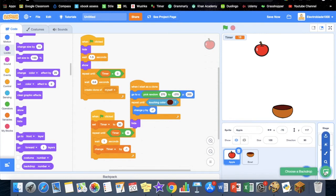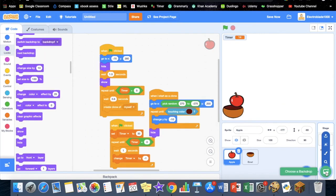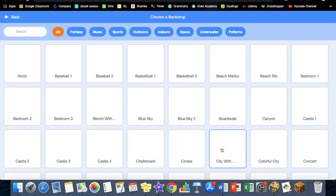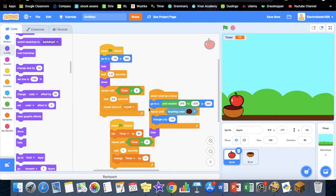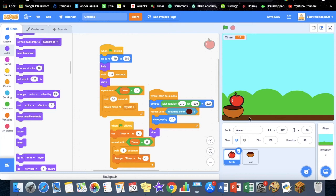So to fix that, we're going to use a backdrop. Go to backdrops, choose a backdrop, and click blue sky. We have to make them so when they fall and touch this color, they hide.